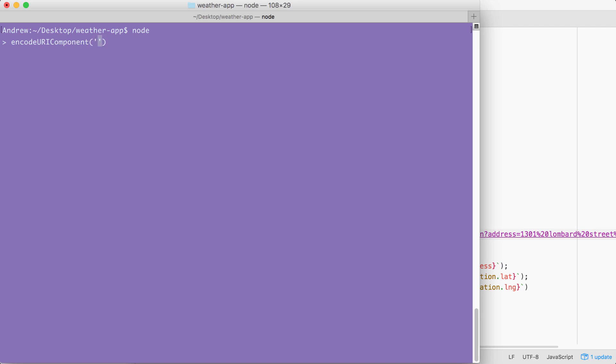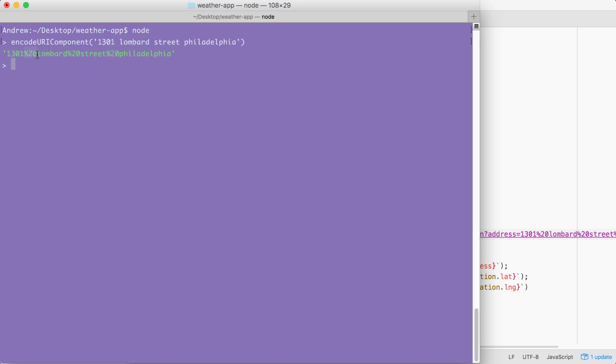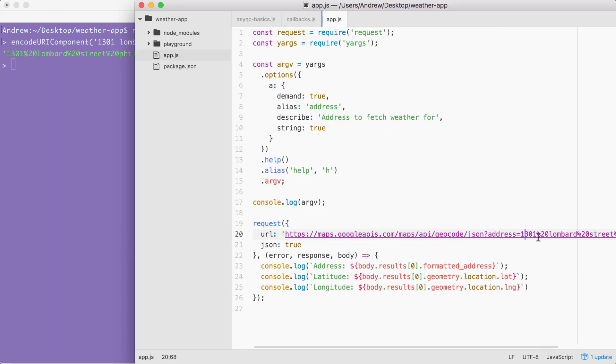In our case, that string is going to be the address, something like 1301 space Lombard space street, space Philadelphia. When I actually run this address through encode URI component by hitting enter, I get the encoded version back. Right here, you can see all of the spaces, like the space between 1301 and Lombard have been replaced with their encoded character. And for the case of the space, it is percent 20. And this is fantastic. By passing our string through encode URI component, we're creating something that's ready to get injected right into the URL, so we can fire off that dynamic request.